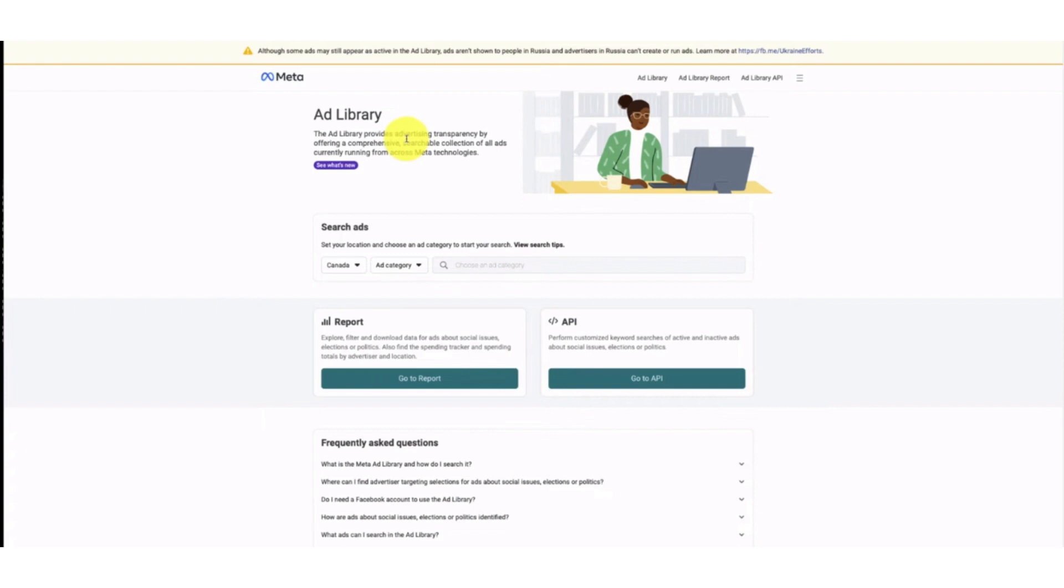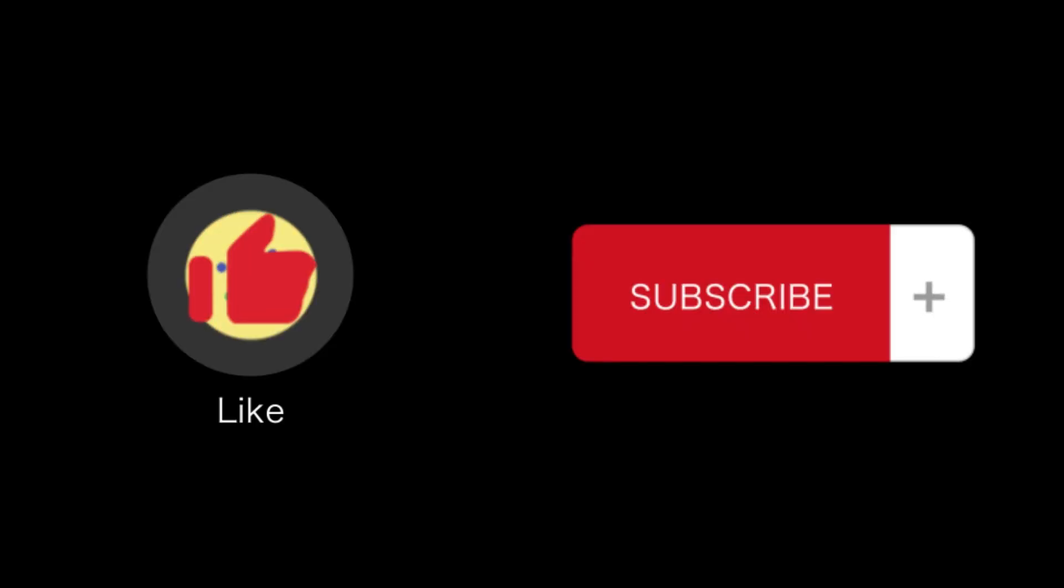That's how you can check Shopify store revenue. That's all for this video. If you find this video helpful, please like and subscribe to our channel, and thank you for watching.